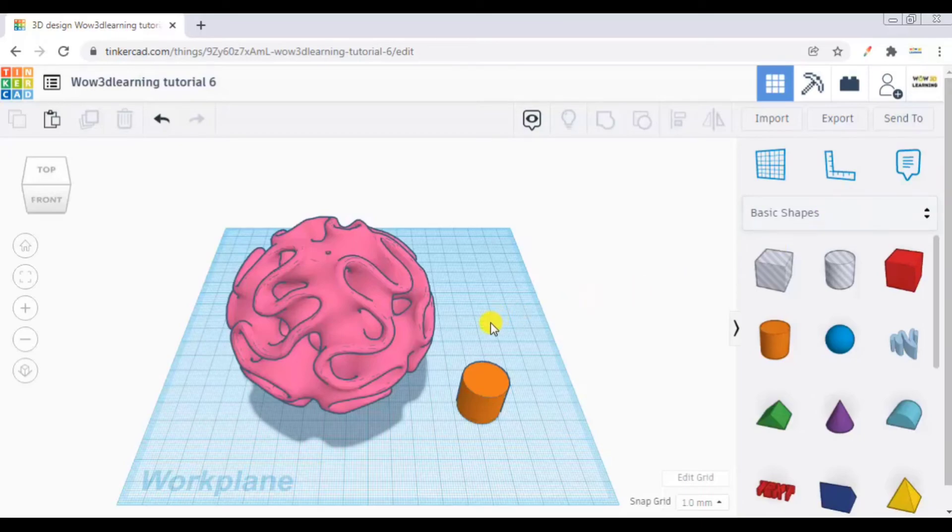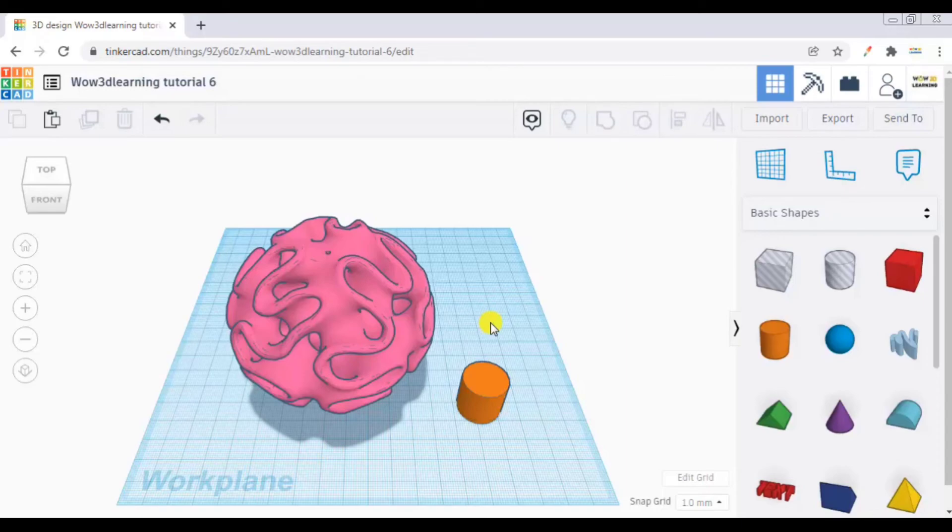So after completion of these videos, what I want you to do is you have to continue this journey. You have to keep tinkering with Tinkercad every day because only practice makes a man perfect. So you have to go and practice it, learn it, observe the things in your surroundings.